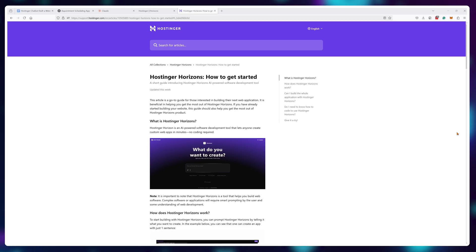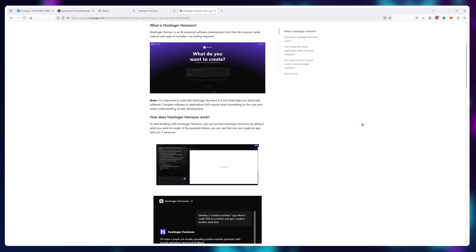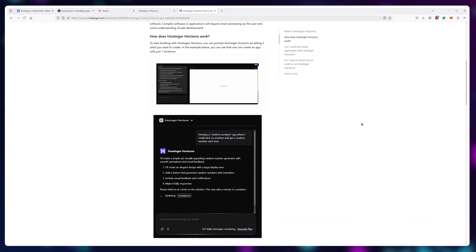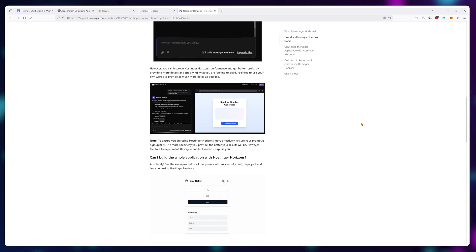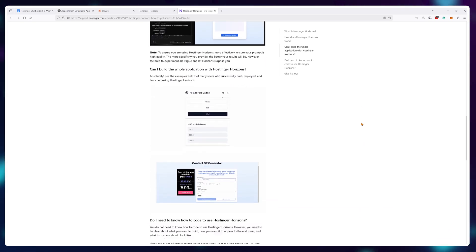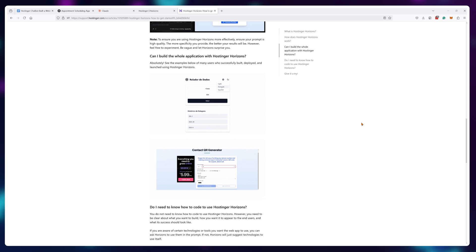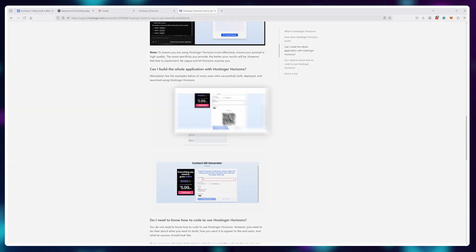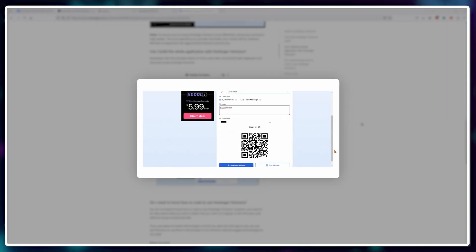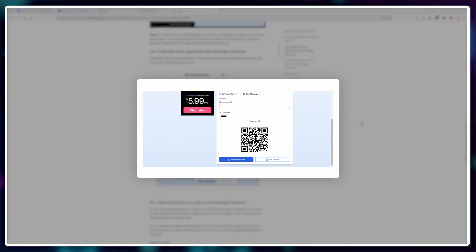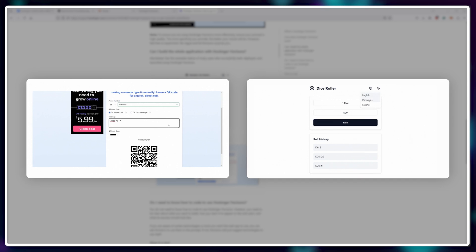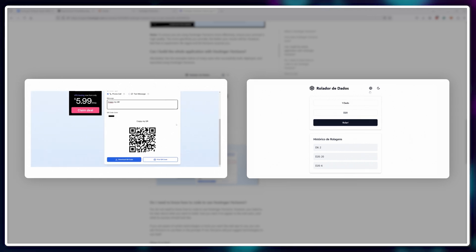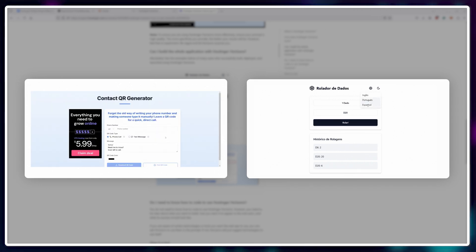And it can be used for way more than just websites. You can develop entire applications. For example, Hostinger has demonstrated that they've used this tool to create a QR generator with no ads or a dice roll website to help with board games.